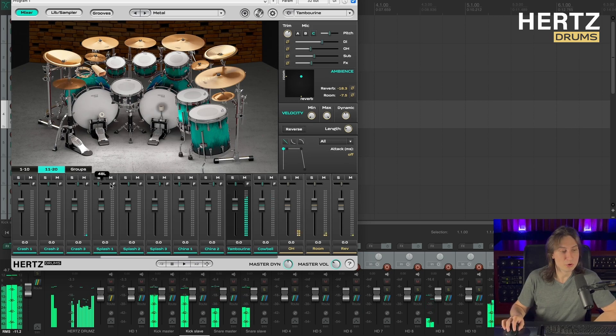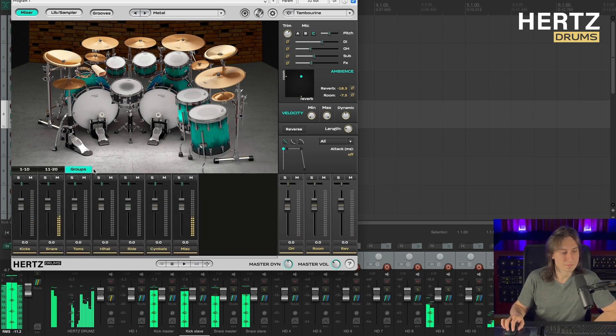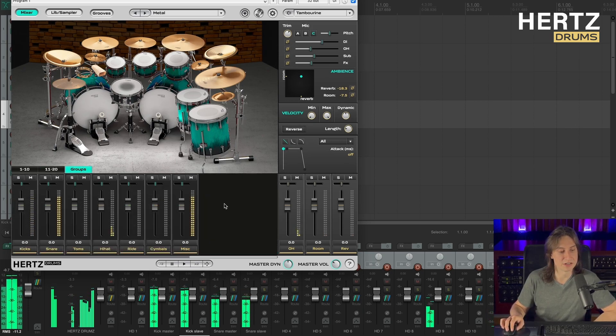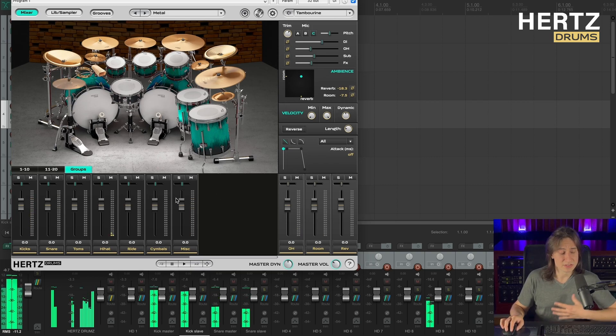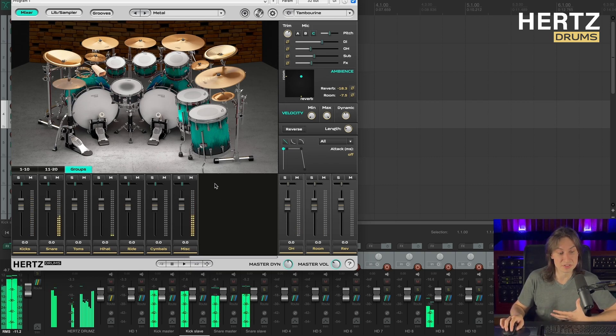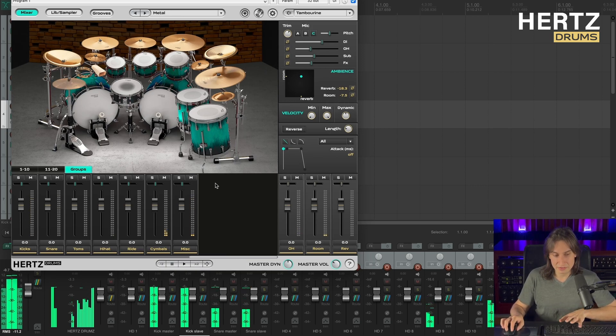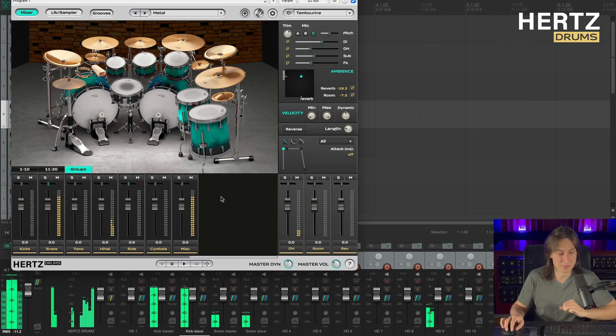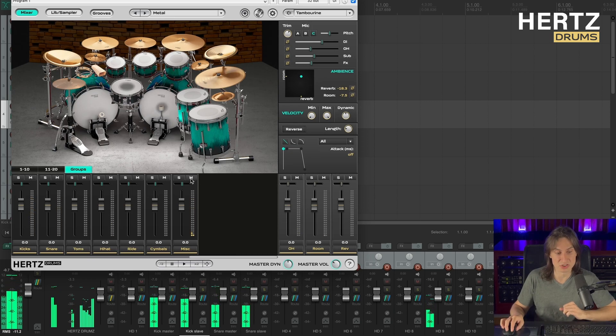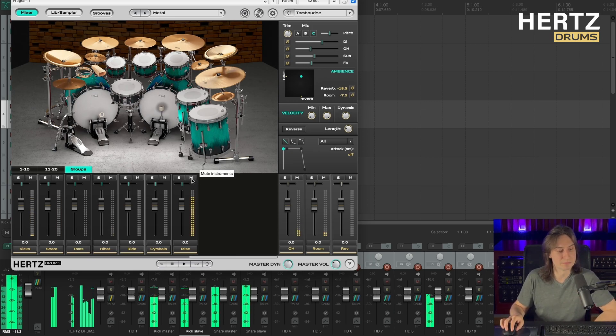So we can move over to our Mixer tab and to this Groups tab down here. So here you have this Misc group channel where the second snare and the second kick are routed together. So we can actually mute this channel to hear the difference we've made.